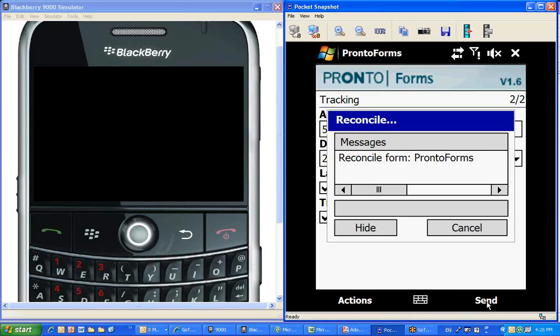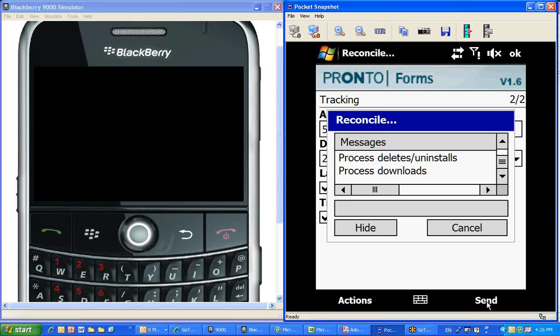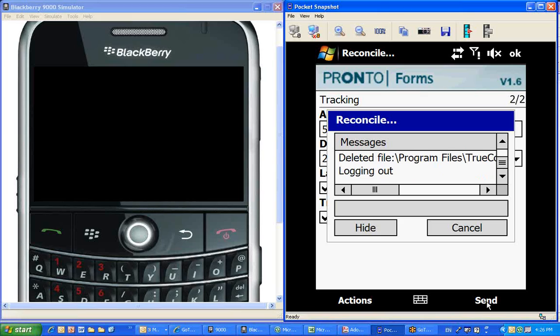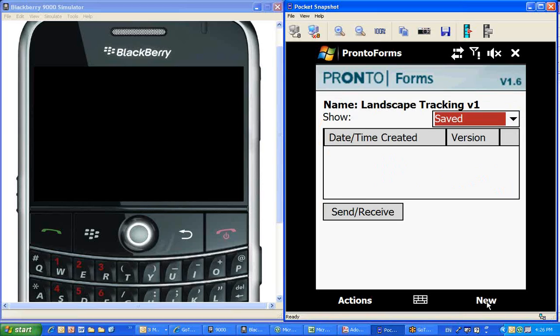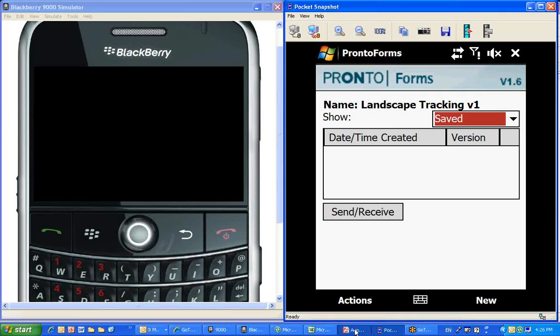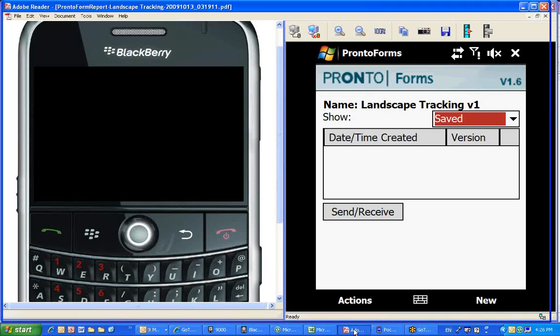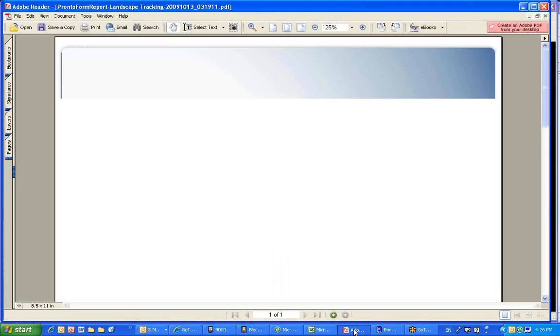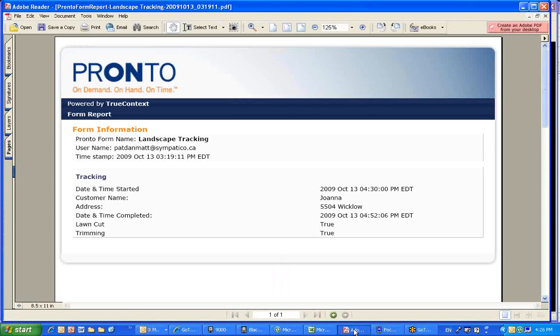At this point in time, the form that was still on the handheld is being sent over the data network into a central repository where the management could look at what's happening. The first thing that actually happens is that the actual form is sent in a PDF file to the user or whichever email address was indicated.